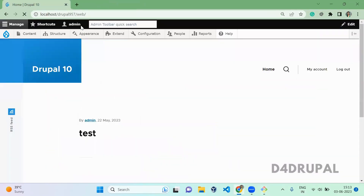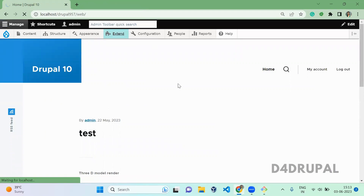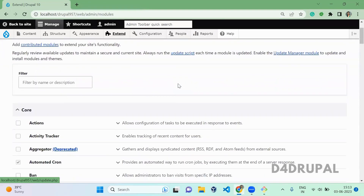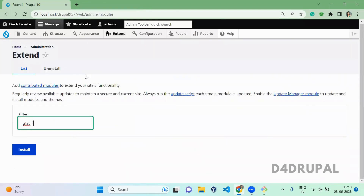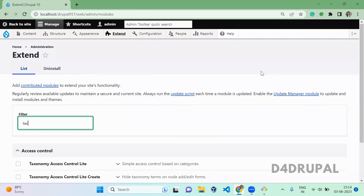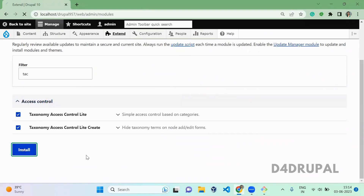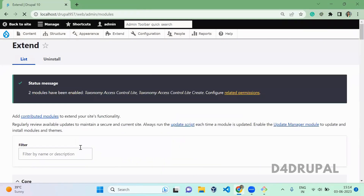The module is now downloaded. Go to your root instance and enable the module. Now the module is enabled.